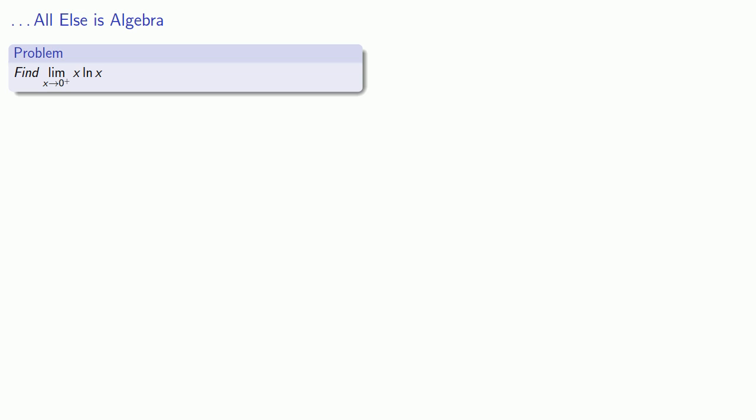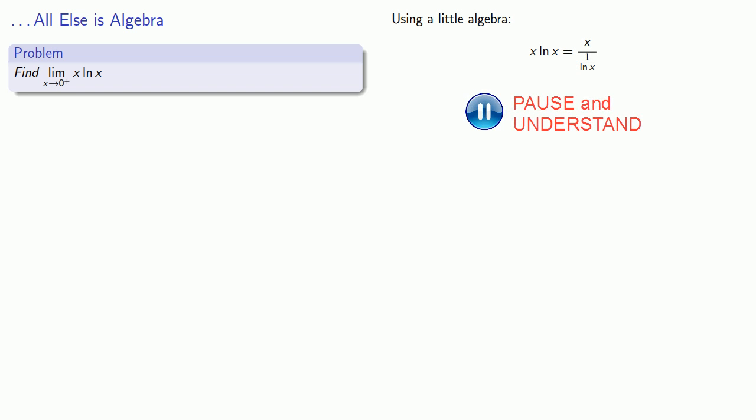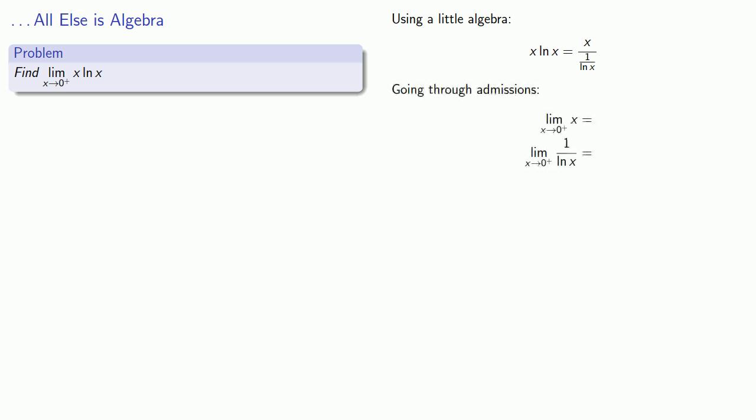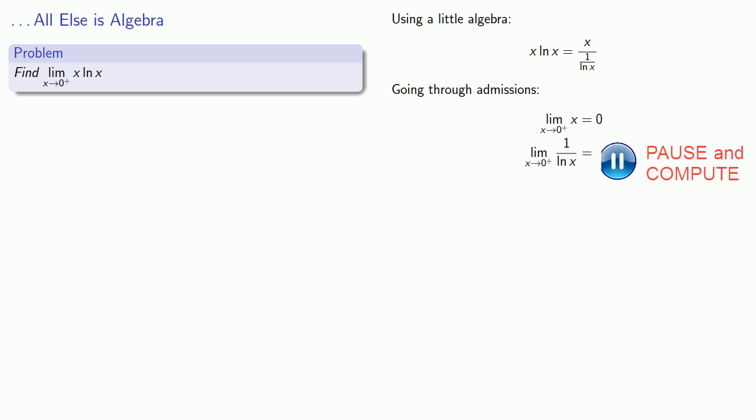x log x can be rewritten as x over 1 over log x. And now we'll go through the admissions process. The numerator, x, goes to 0, and the denominator, 1 over log x, also goes to 0. So now, this is a quotient in a 0 over 0 indeterminate form, and so we can apply to the L'Hôpital.